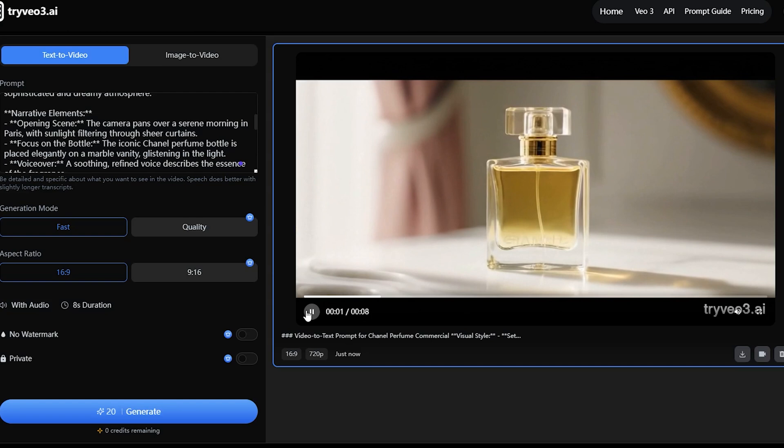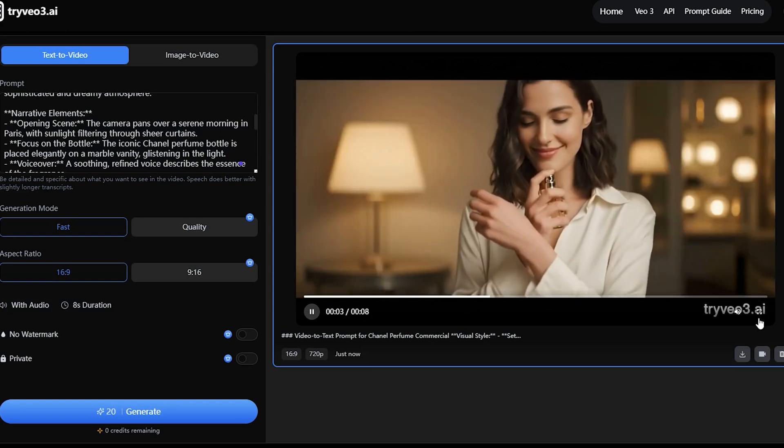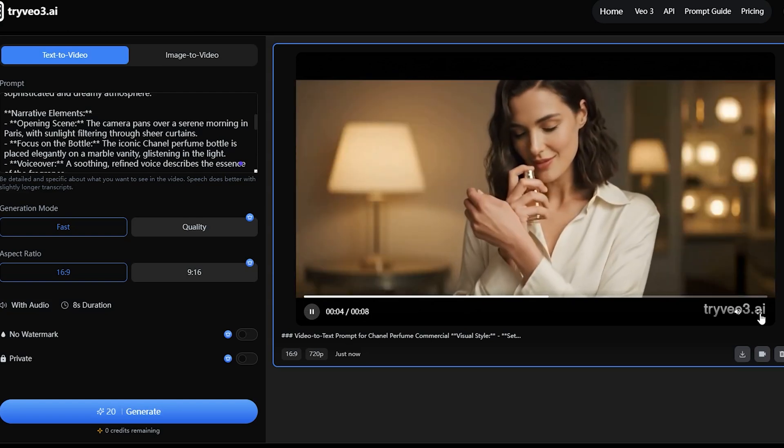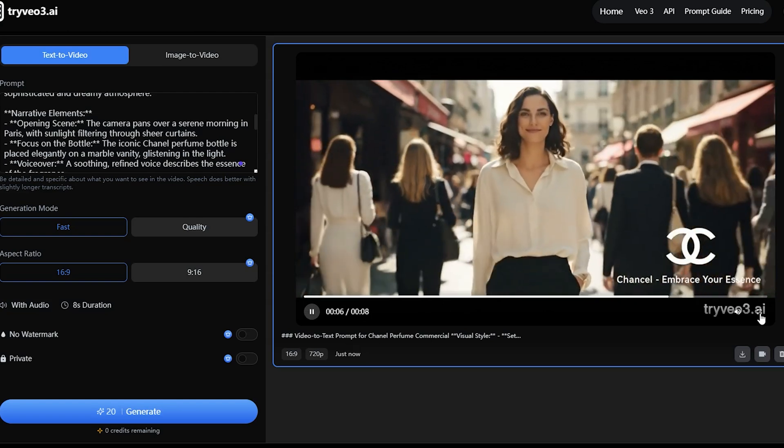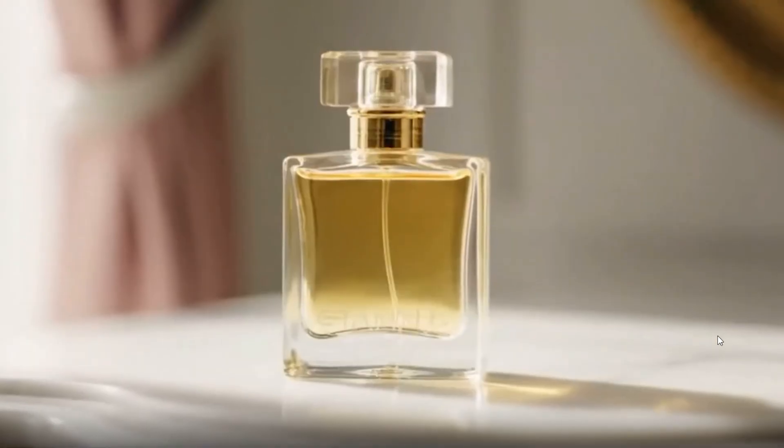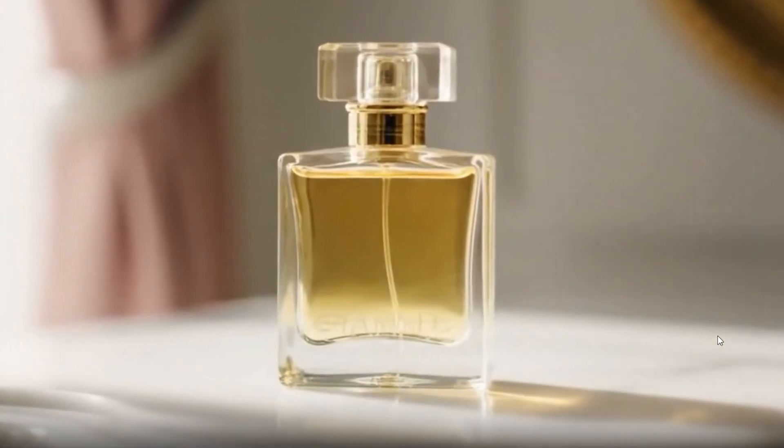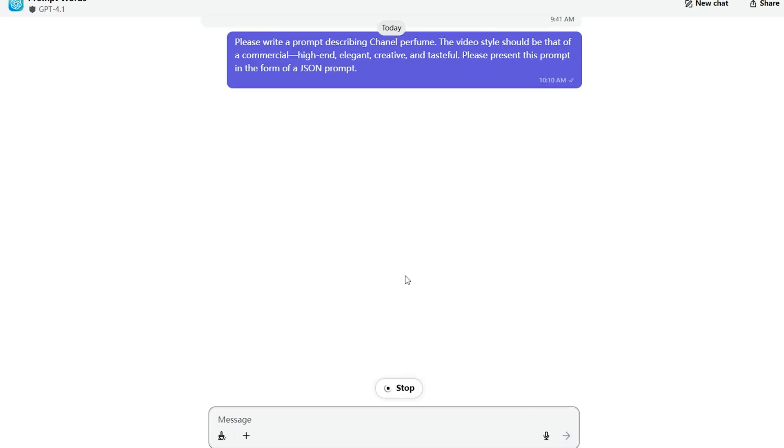Introducing Chanel, a scent that captures the spirit of elegance and timeless beauty. Chanel, embrace your essence. As you saw at the beginning, the visual effect is quite ordinary. Now let's create another JSON prompt for the Chanel perfume ad. This time, we'll input the same requirements into GPT but ask for it to present in JSON format.